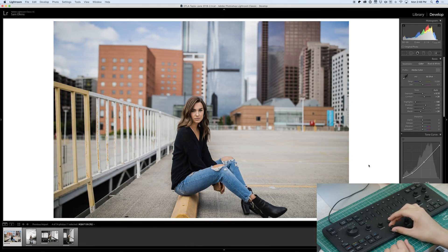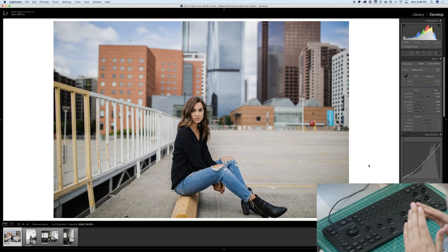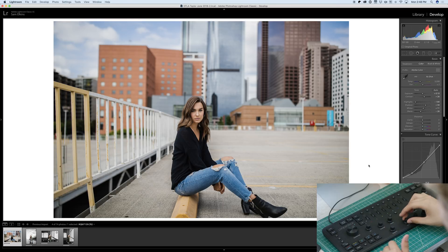Bumping up the exposure a little bit. First thing I notice is her jacket is a little bit too black. So we're going to up the blacks a little bit so we can actually have some definition in the blacks so you can see the details.